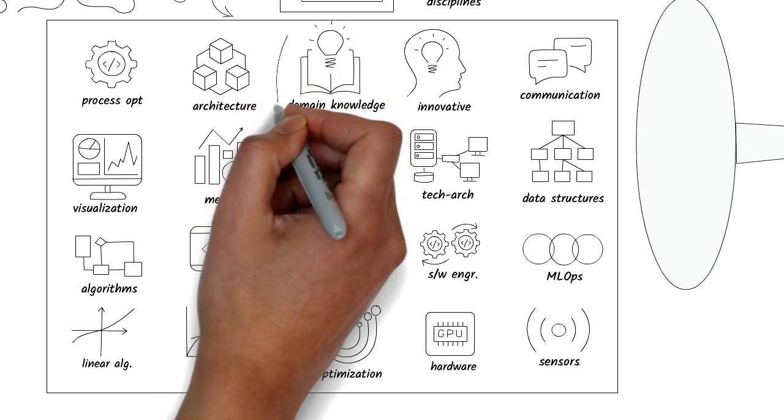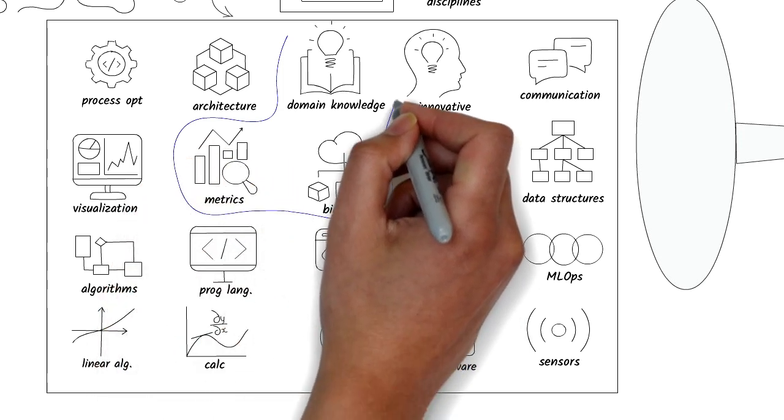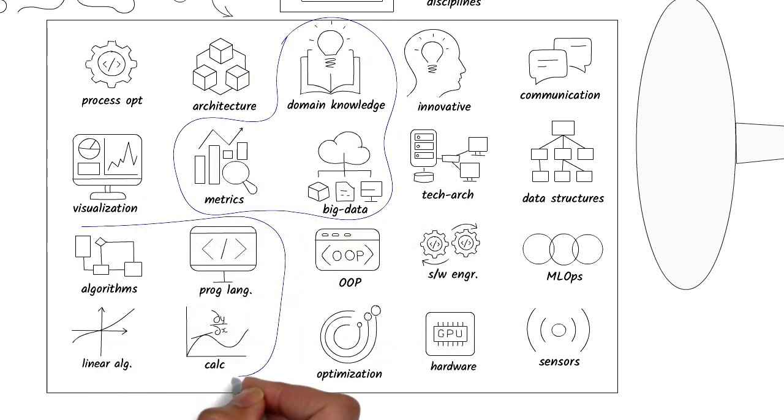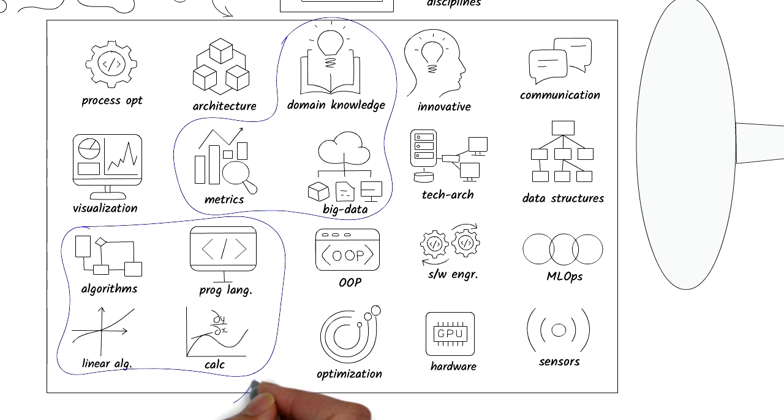As you can tell, there are many disciplines in the universe of possibilities and I have covered only a fraction. One person cannot be an expert in all these disciplines.